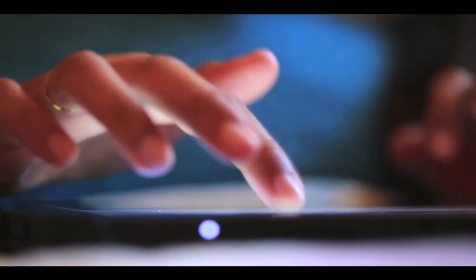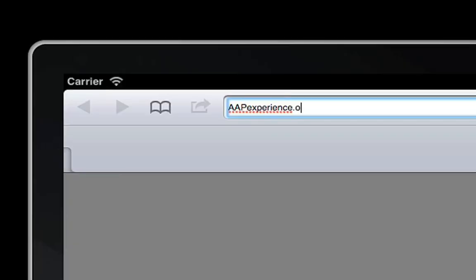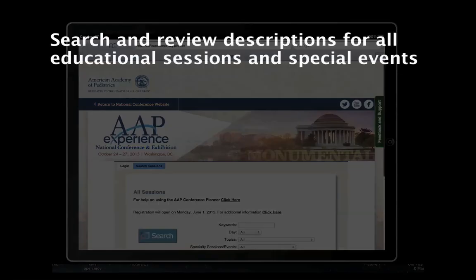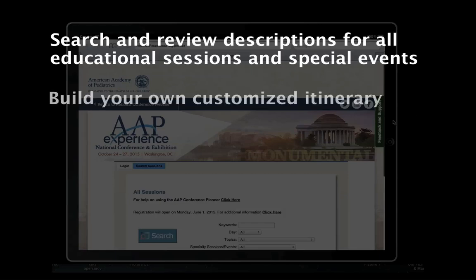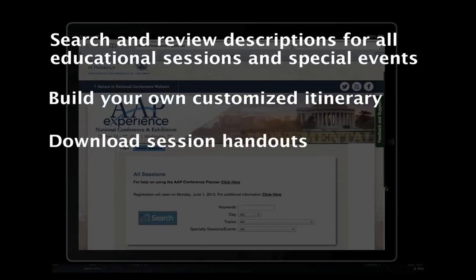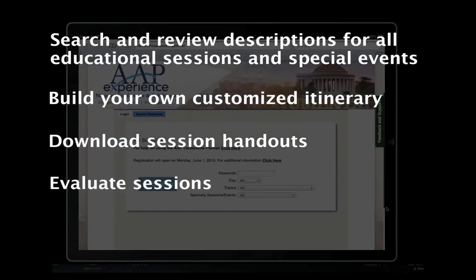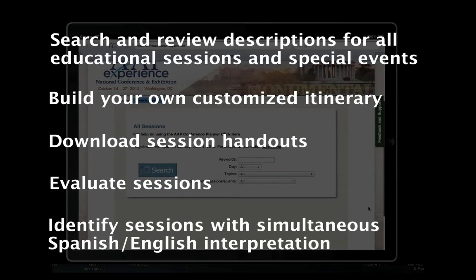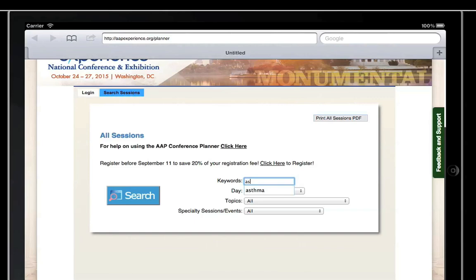To access the 2015 AAP Conference Planner, visit aapexperience.org/planner. Use the online AAP Conference Planner to search and review descriptions for all educational sessions and special events. Build your own customized itinerary, download session handouts, evaluate sessions, and identify sessions with simultaneous Spanish and English interpretation.